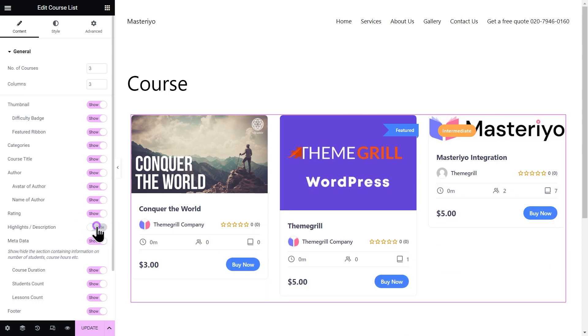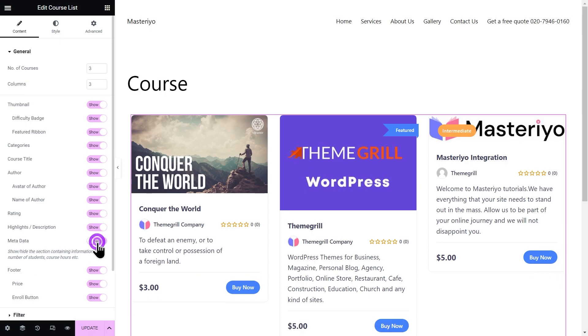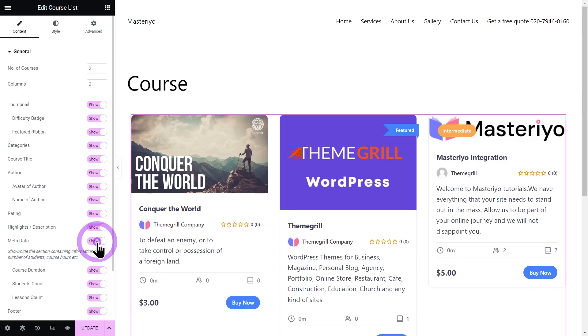Highlights or description. Next one is metadata. You can show or hide the section containing information on the number of students, course hours, etc. Enabling this option will show you three more options, like course duration.